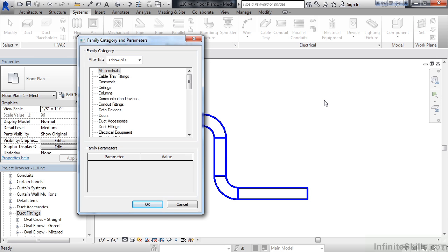Now, the first thing it's going to ask you, very similar to if you were creating a new family type, is what family is this in-place model associated to? I'm going to say fitting. So I'll go down and select duct fittings. Go ahead and click OK.